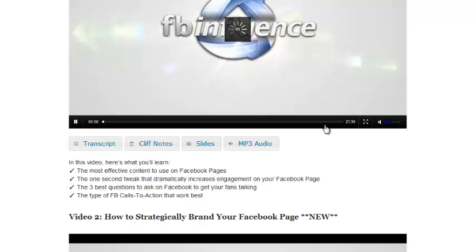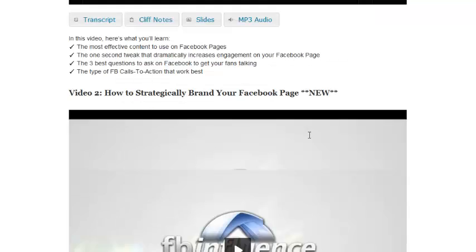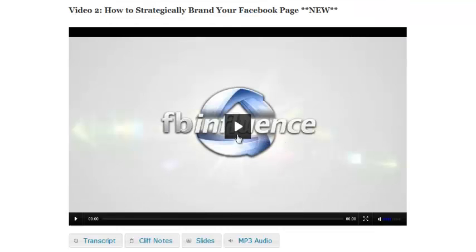And now, each of these videos, each of these modules, this one is 20 minutes long, I think. Let me see. This one says it's 20 minutes long. Some of the other ones are up to an hour long, so this is hours and hours and hours of training on here.